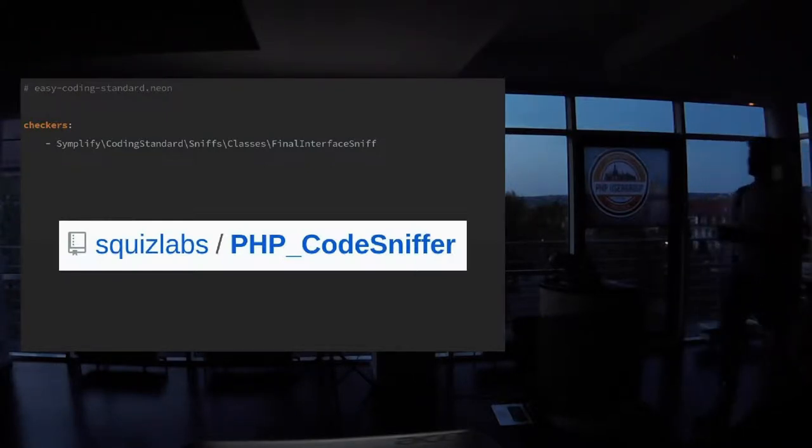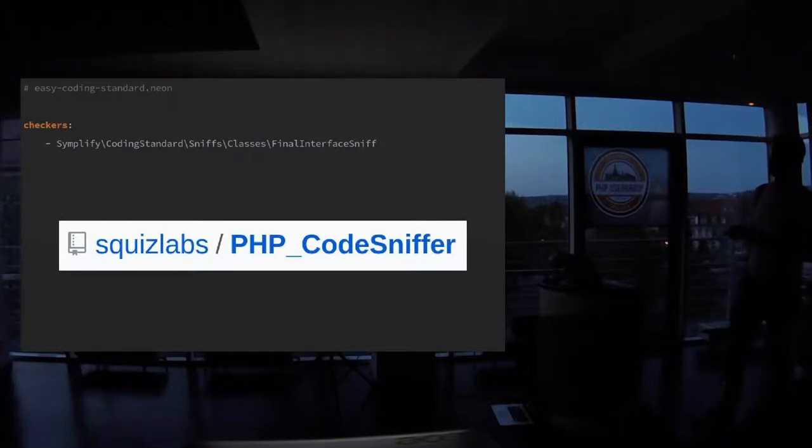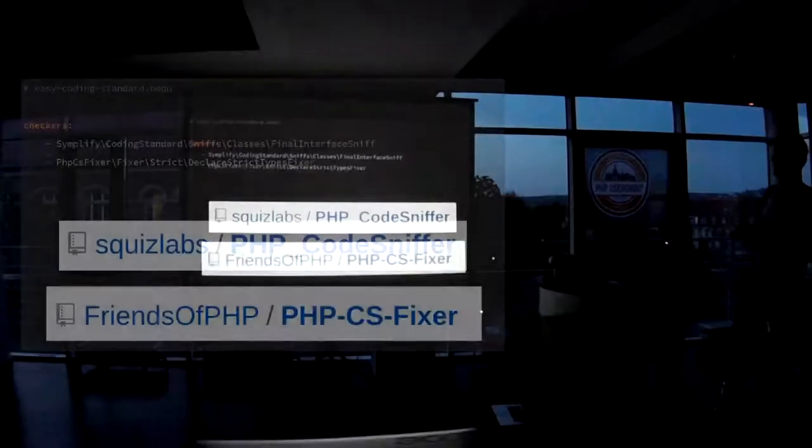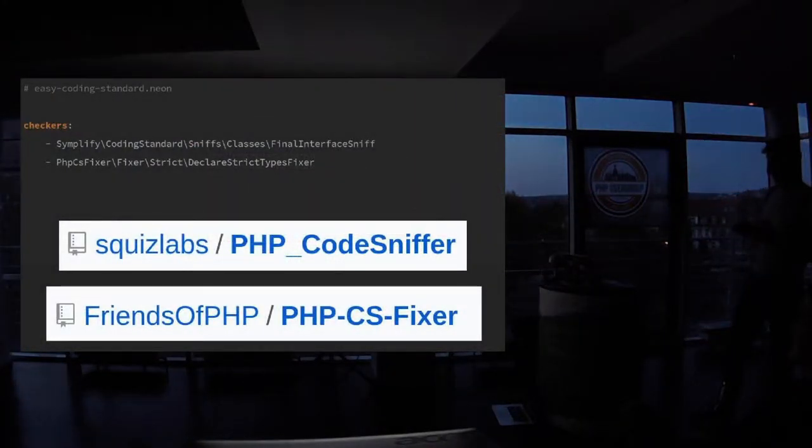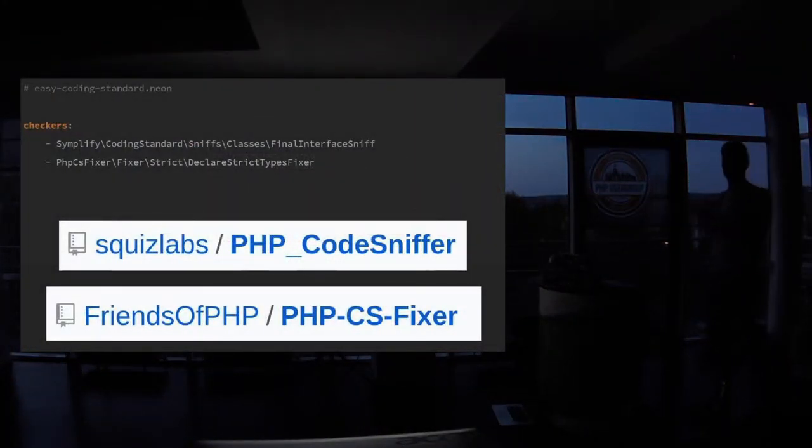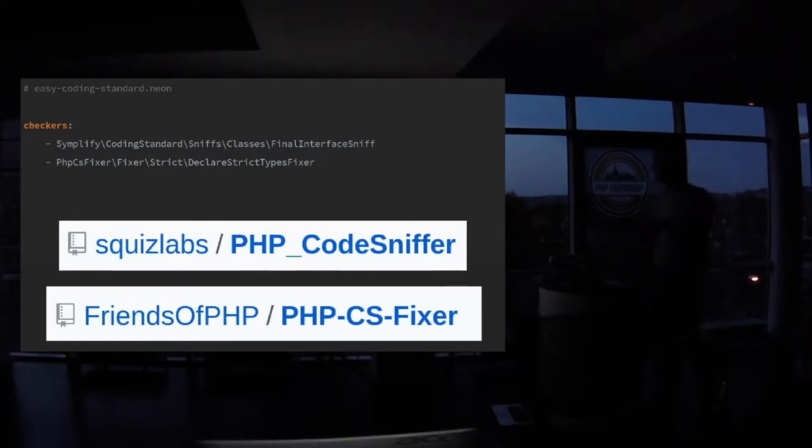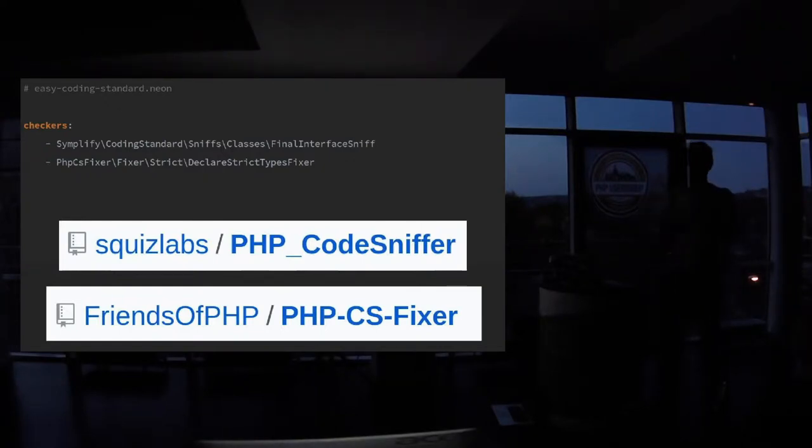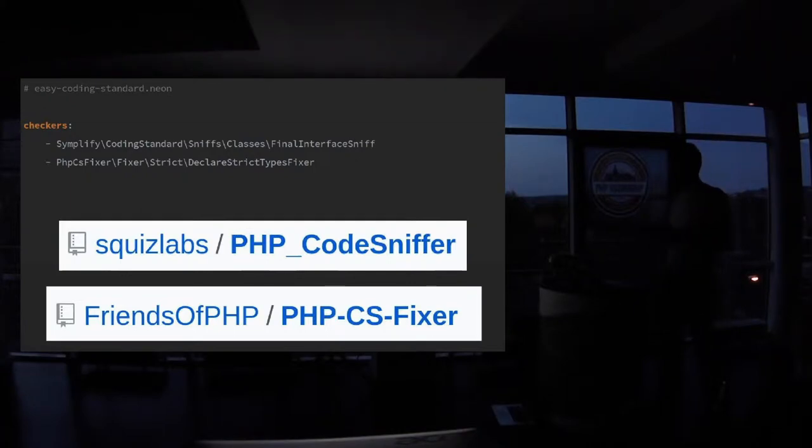Yeah, this is just a configuration checkers and here you write classes. This is sniff. You can also write fixers. You don't have to actually find out what is the string referring to and you don't have to Google these strings on GitHub.